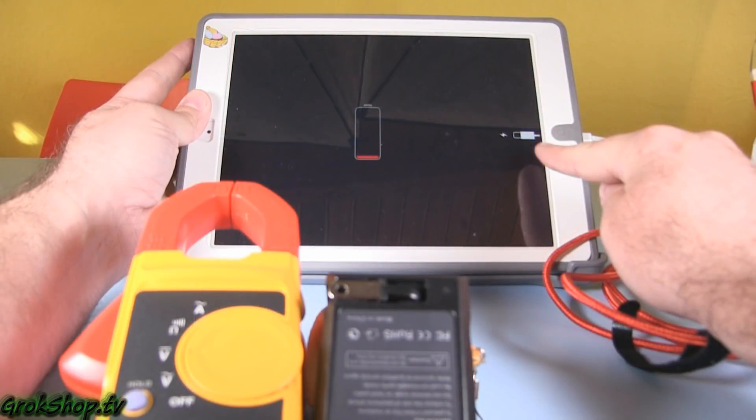Welcome to the Grok Shop. In this video I'll be talking about iOS devices that charge with Lightning cables that fail to charge when you plug the charger in and you get a screen that looks just like this.